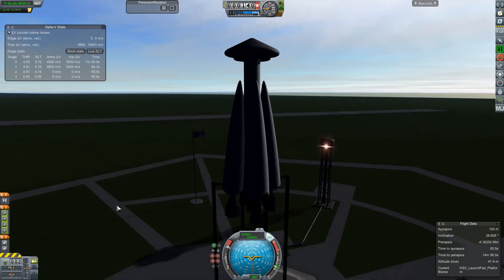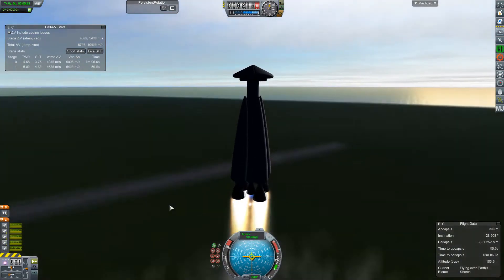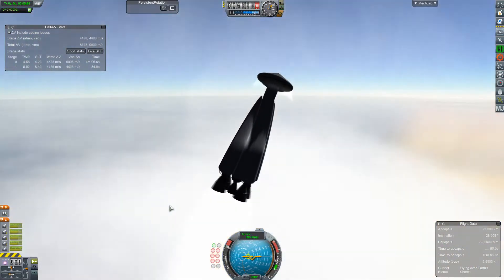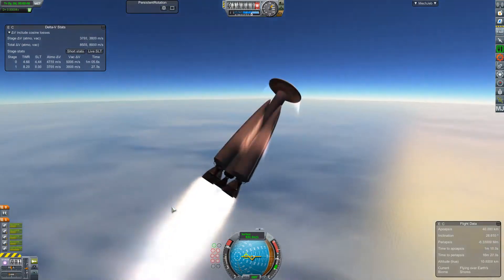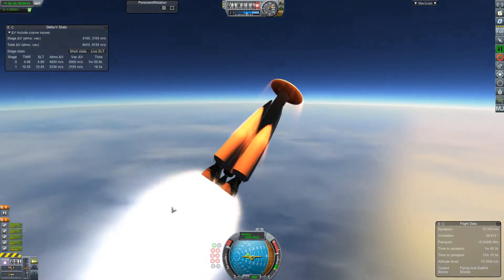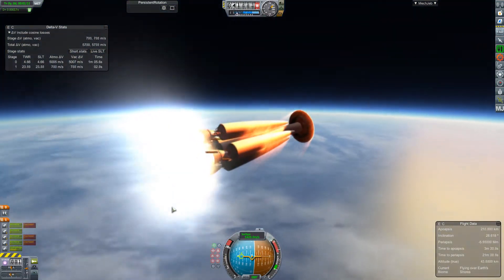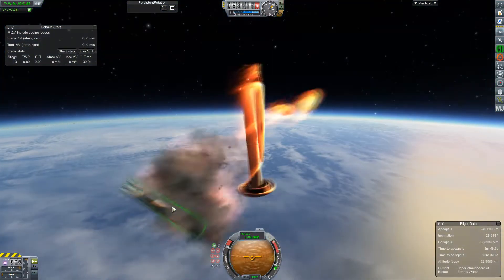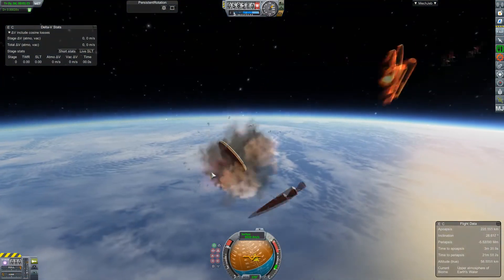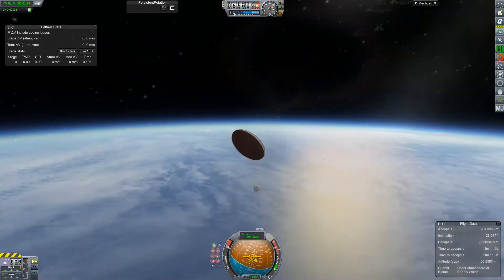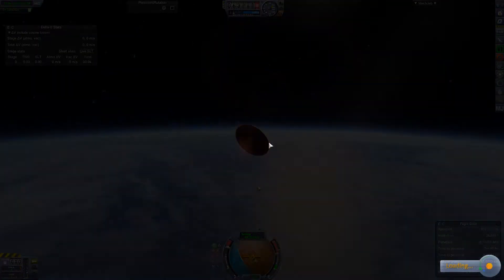Here we are. And launch. Much, much quicker acceleration than our previous model. Which obviously is going to create some issues. There they are. Something exploded.